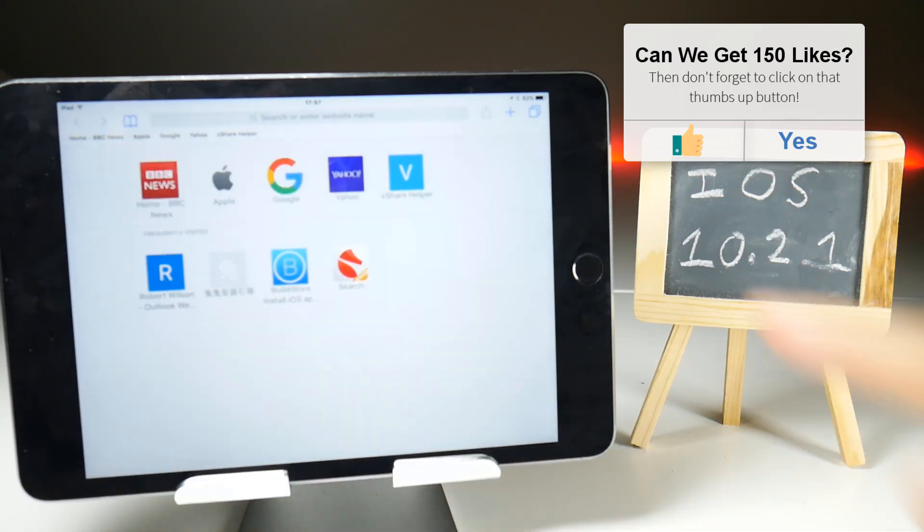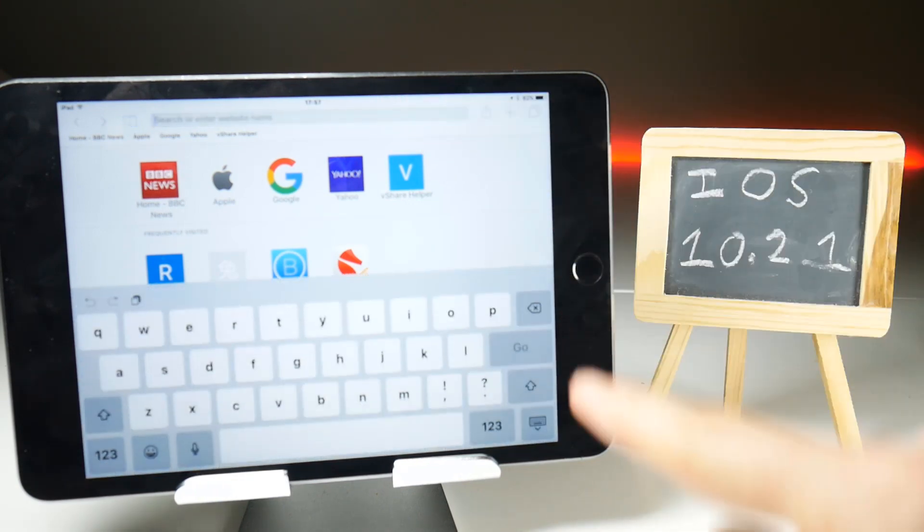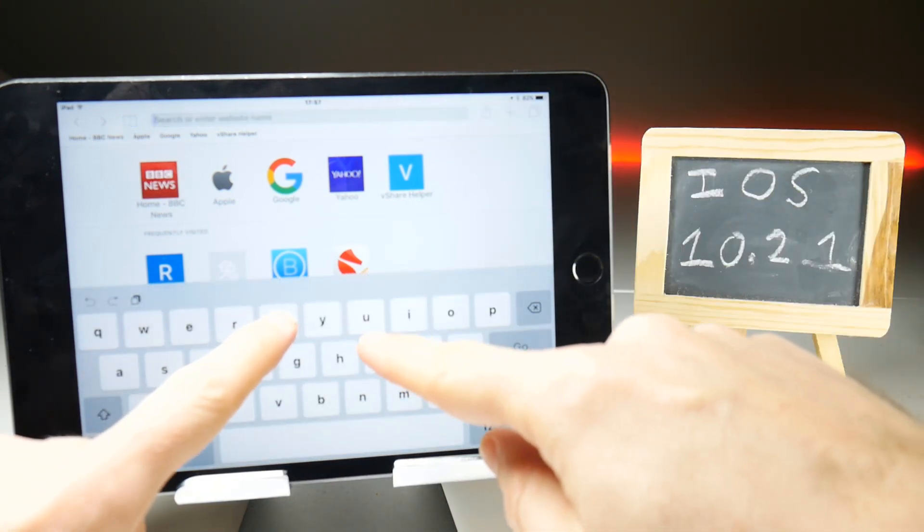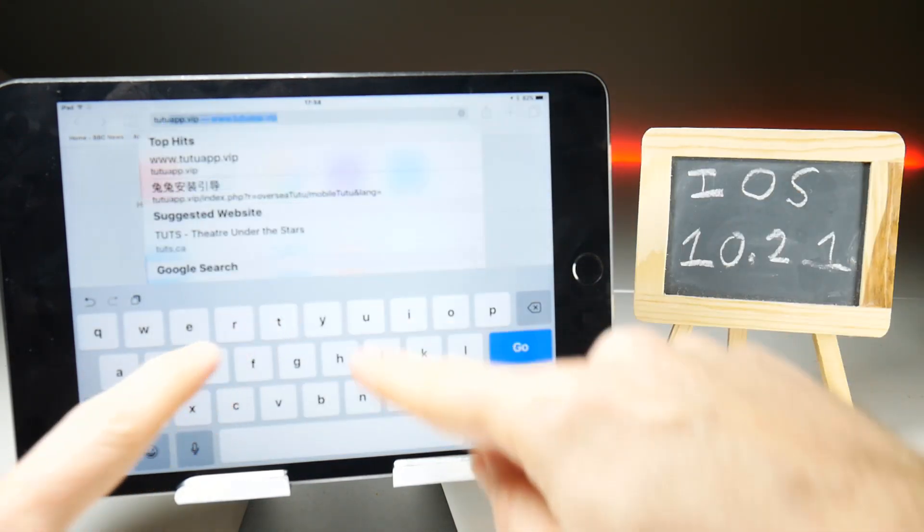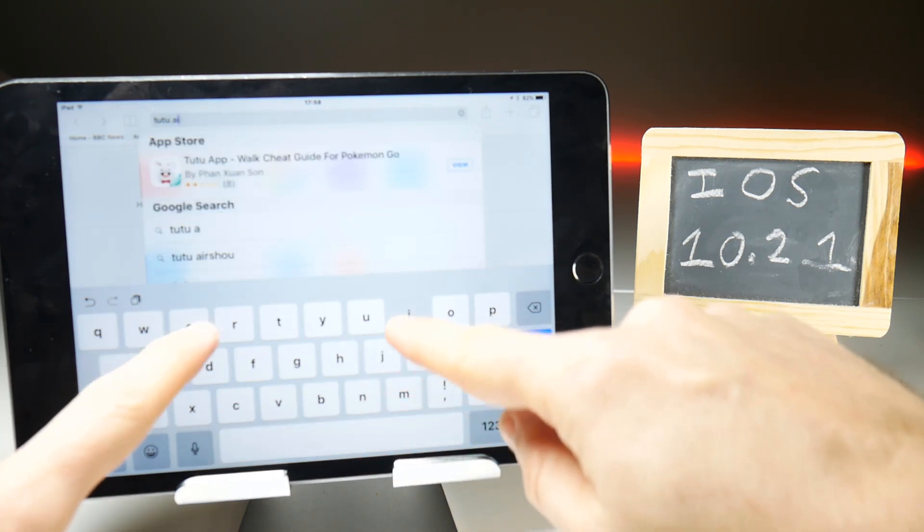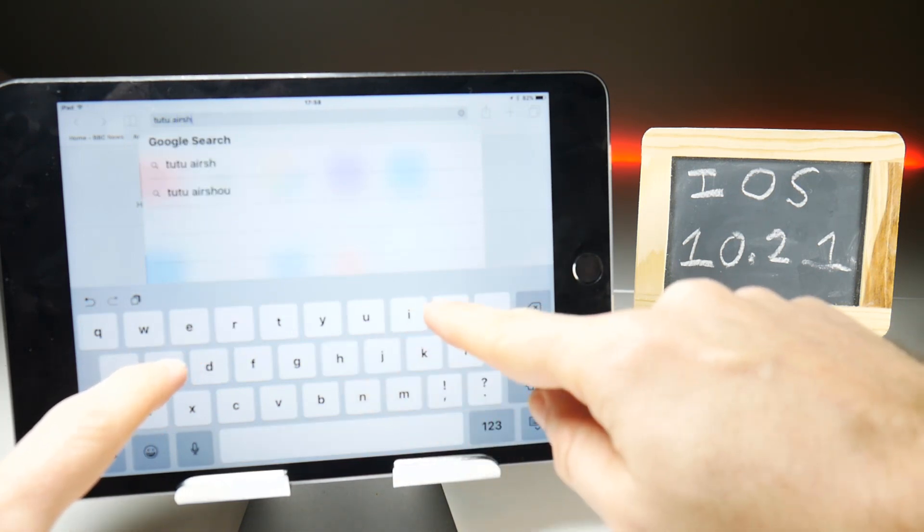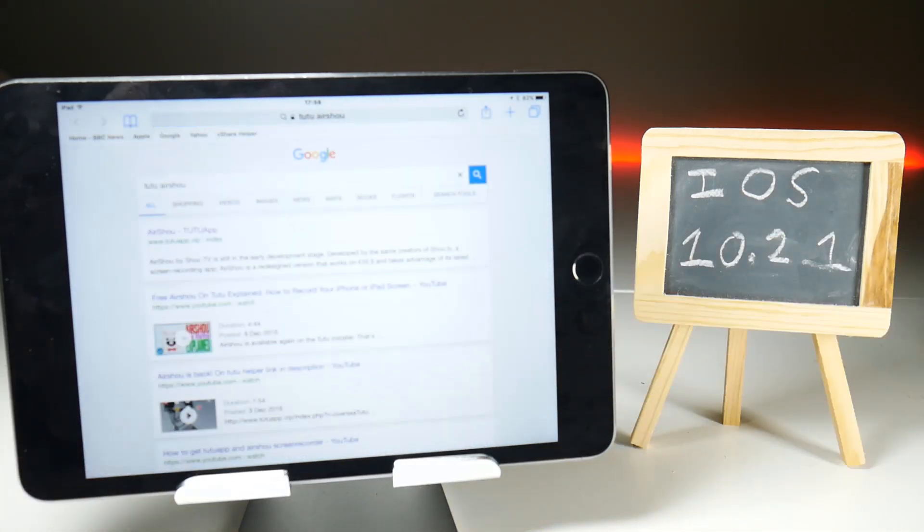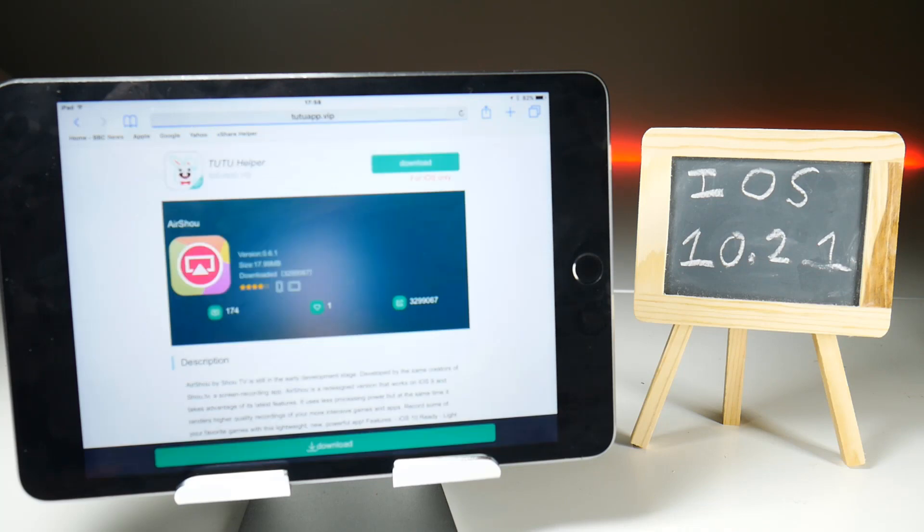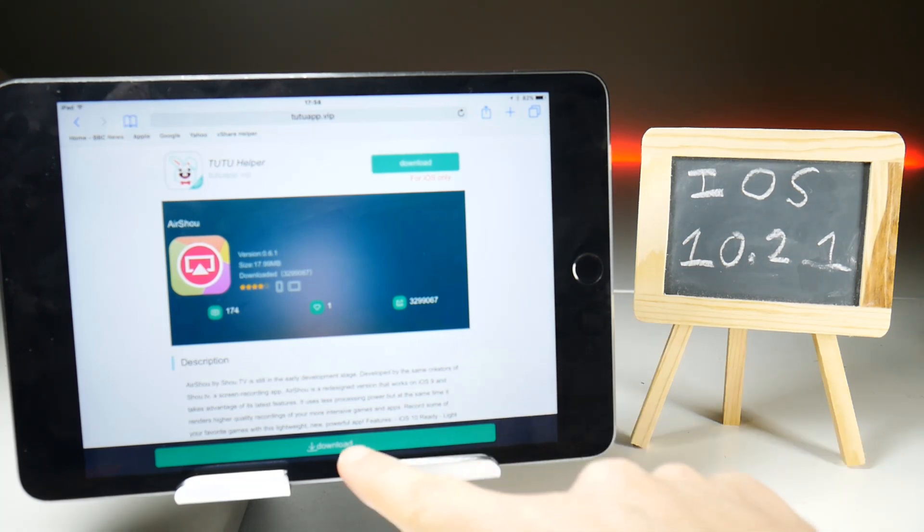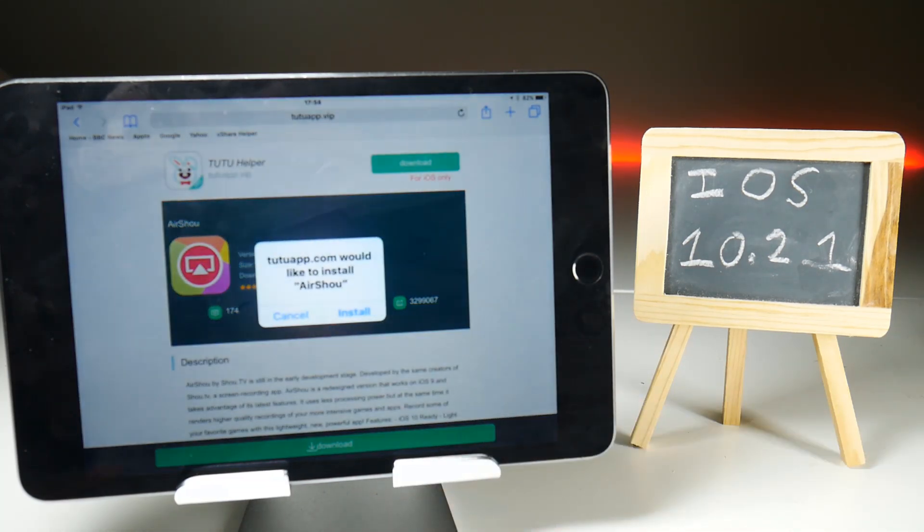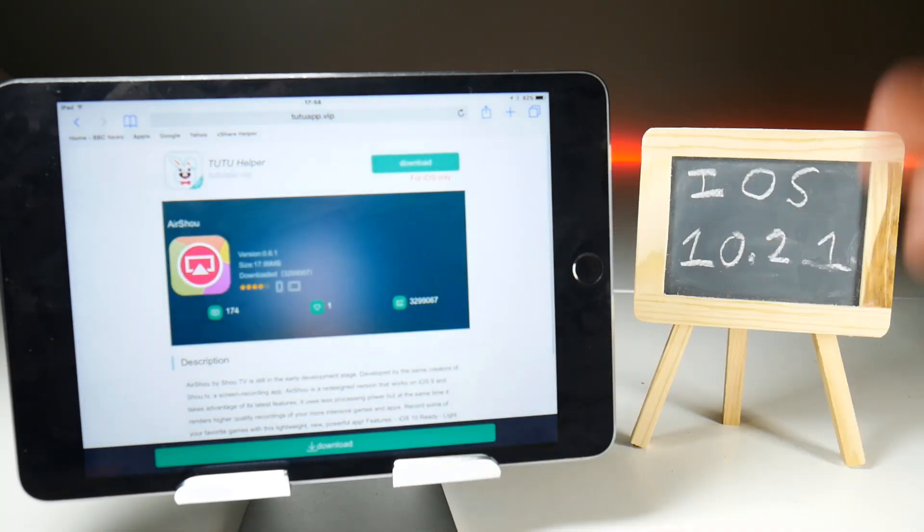If you've been watching my videos recently, you will have seen the quick way of getting AirShou, which is to type in TuTu AirShou in the Safari web browser. This negates the need to download the TuTu application because it gives you a link. I will leave the link in the video description as well, but it might change. There's a green download button at the bottom—tap that and that should launch the download for AirShou, which it does.